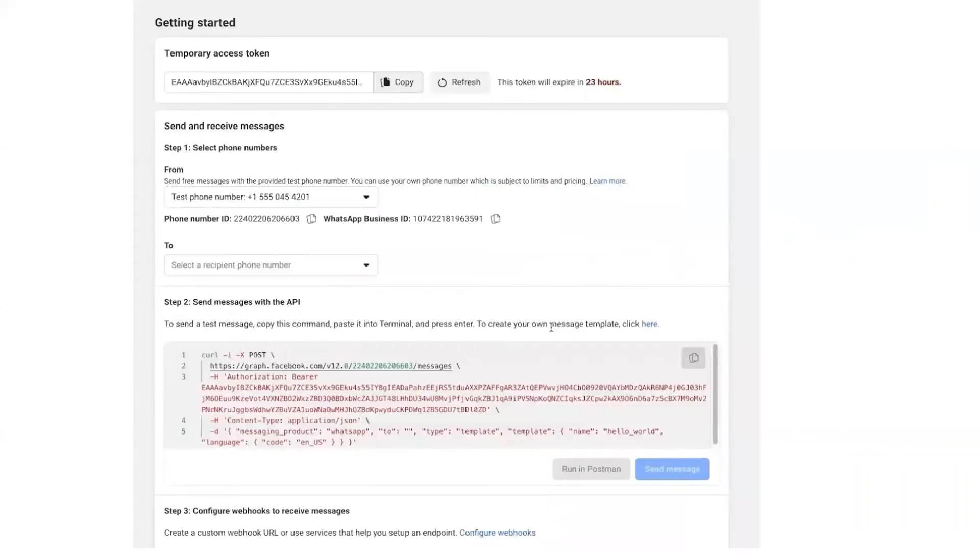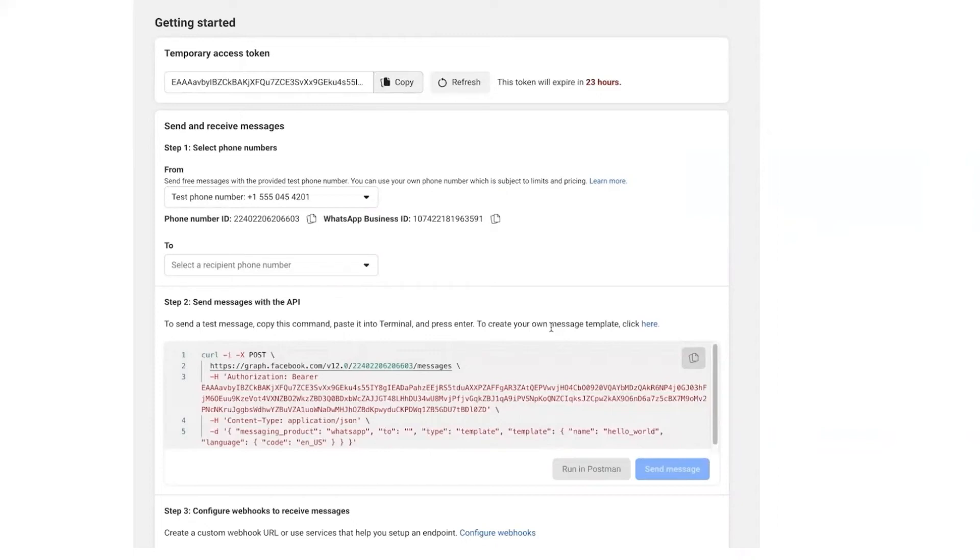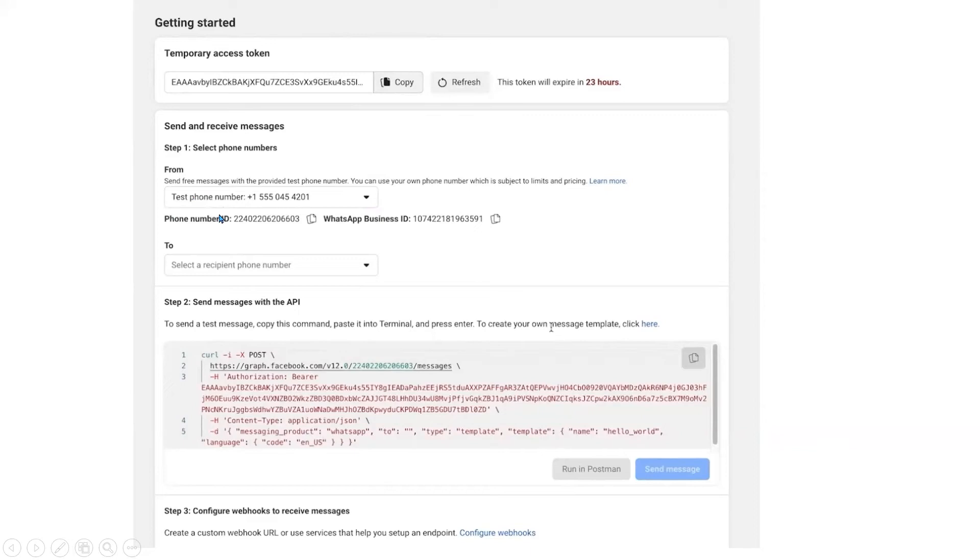Where you can see a temporary token. Step 1 will be the Select Phone Number, and you can see phone number ID and business ID. Next you can see To number, so to which number you want to test the WhatsApp Cloud API, you can enter the number here. Facebook allows up to five numbers to test the Cloud API. Here by default from the sender number, it will give a test number from which you can send the test messages.